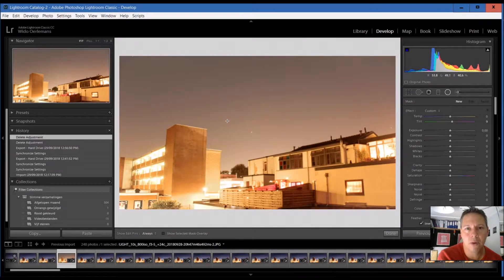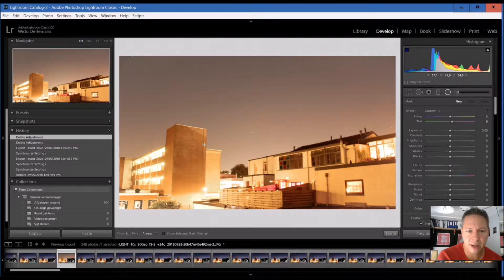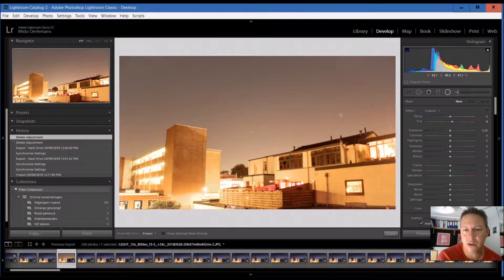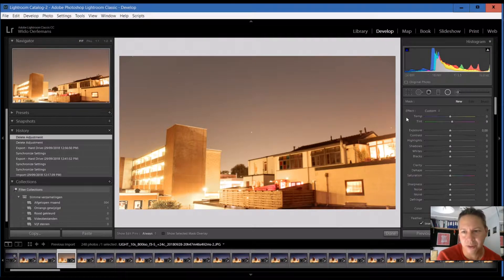My problem, at least when I'm in the city, is that you have this brownish looking sky that is completely washed out by the light pollution of the city.